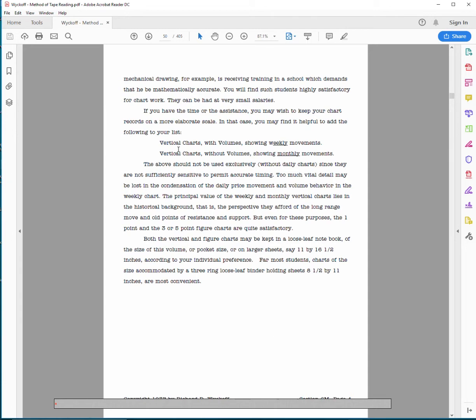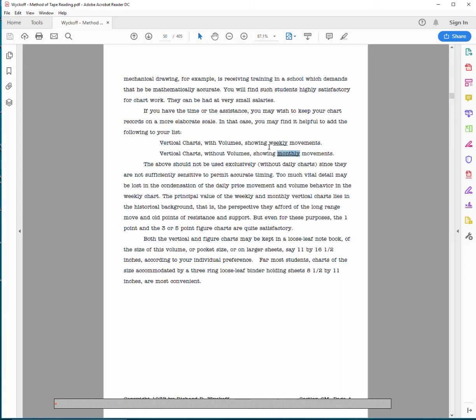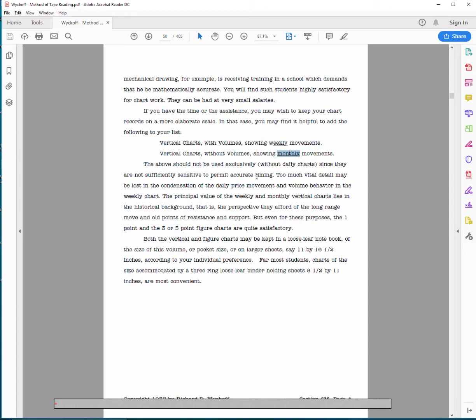If you have time and assistance, keep your chart records or make it more elaborate. Add the following to your list: a weekly chart and a monthly chart. So you got a daily chart of the S&P, just put a zigzag on it with and label it with volume so it becomes like a wave chart, and keep a point figure of it and the weekly and monthly. Most people do that anyway, so it'll be a very easy little thing to do. So you got the daily, the weekly, and the monthly. The above should not be used exclusively since they are not sensitive, they are not sufficiently sensitive to permit accurate timing. Meaning, don't just use the weekly and monthly, use it with the daily too. Much vital detail may be lost in consolidating of the daily. So you have to use the daily, not just the weekly.